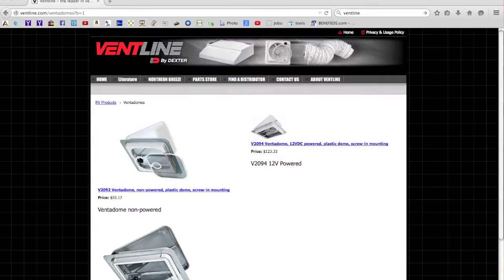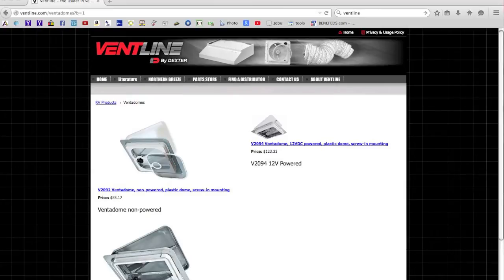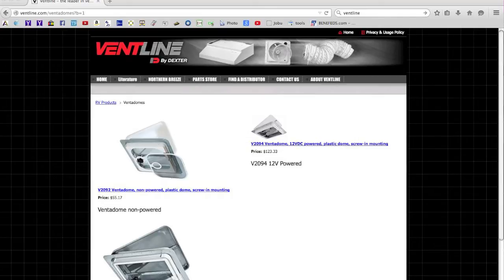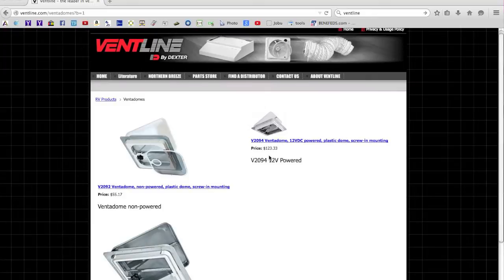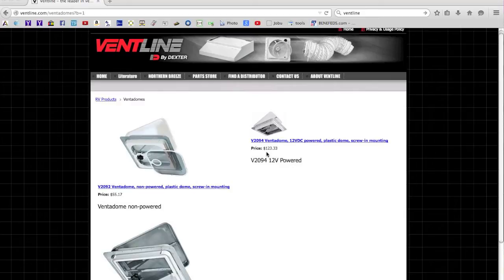Well, I found that the vent that I have is a V2092, which is non-powered. The powered version is a V2094. And if you'll see here on Ventline's web page, it's an incredible $123. I contacted Ventline to see if they had an upgrade kit for a V2092. And while they said no, I would have to get a V2094 and then take the parts out or just replace the whole thing. And that would be kind of an expensive venture in their view.